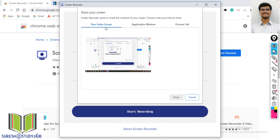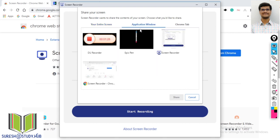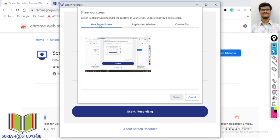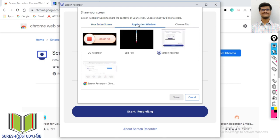Here we have three options: the first is your entire screen, the second is a particular application window, and the third is a Google Chrome tab. I don't want to share the entire screen.